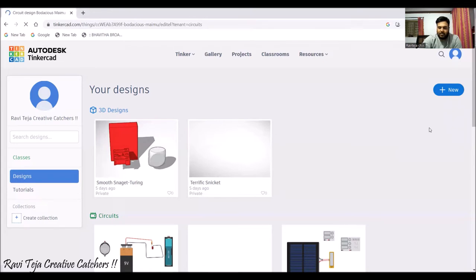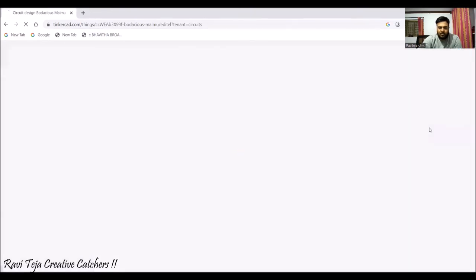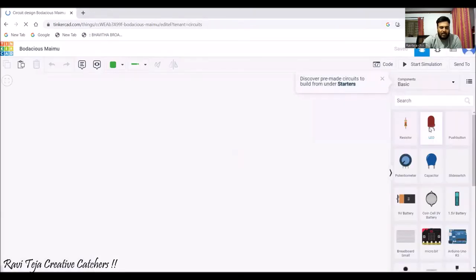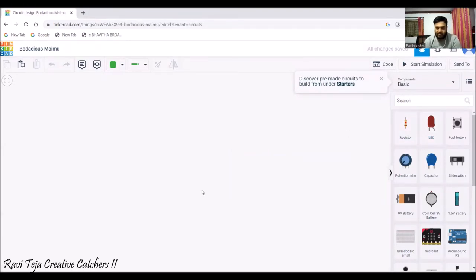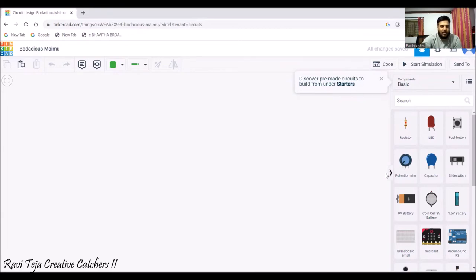Every time we open TinkerCAD, this is our circuit dashboard. On the right side you will find all kinds of components. Now let's see how we can use a breadboard and implement a small circuit.